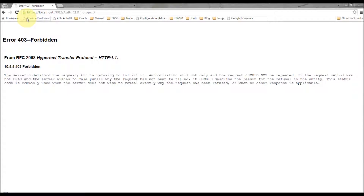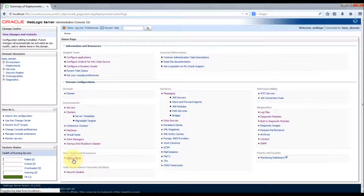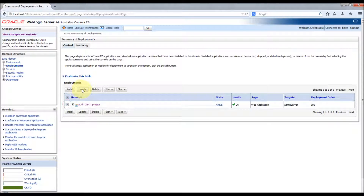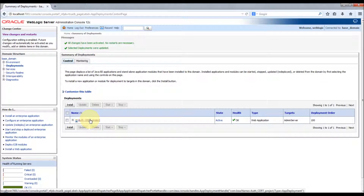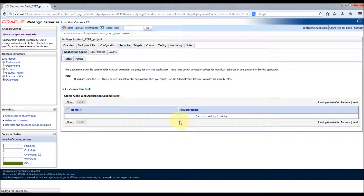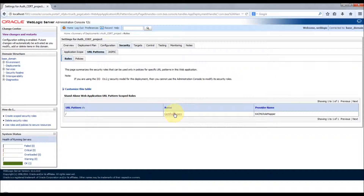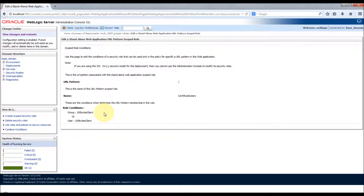This confirms that just presenting a trusted certificate is not enough. Now I will change the deployment descriptor from '100 Bytes Client One' to '100 Bytes Client' and redeploy the application. I've updated the deployment descriptor. Let's redeploy — select Update and click Finish. Now check the security roles: under URL patterns, 'certificate users' now shows '100 Bytes Client'. The configuration is correct.